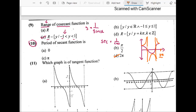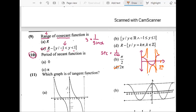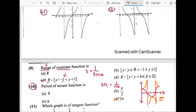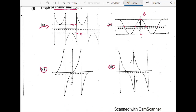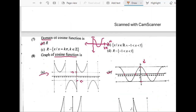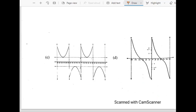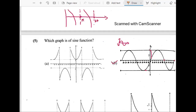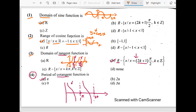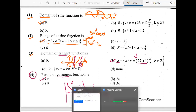In this video, we have discussed the first 10 questions which are related to trigonometric functions and trigonometric graphs. We have seen how to find range and domain, and differentiated between different graphs of cosine, sine, secant, cosecant, tangent, and cotangent. In the next video, we will talk about some more questions.